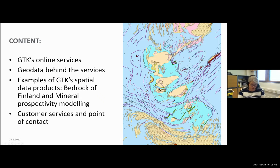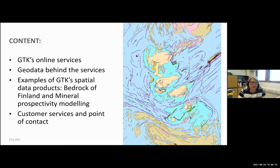What I'm going to tell you today: first, I'm going to present GGCase online services. Then I'll show a few examples of geodata behind the services. Then I'll explain a little bit more about two spatial data products — Petrog of Finland and mineral prospectivity modeling. And then I have the point of contact at the end.